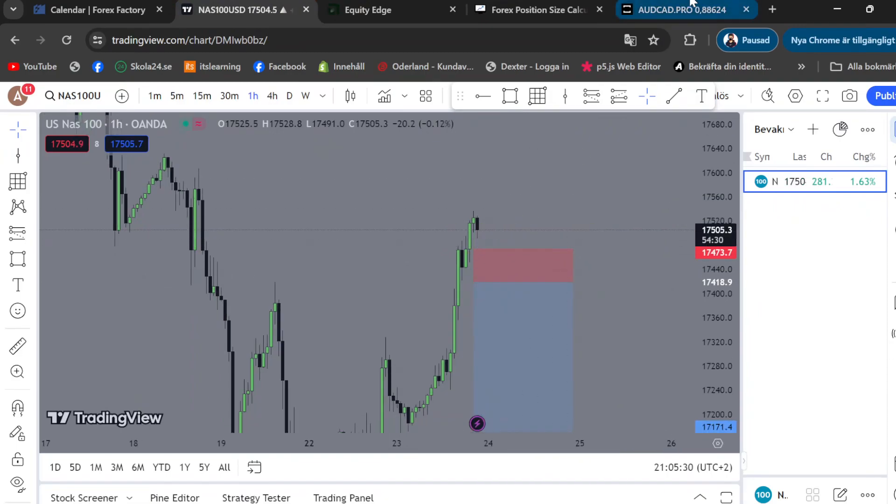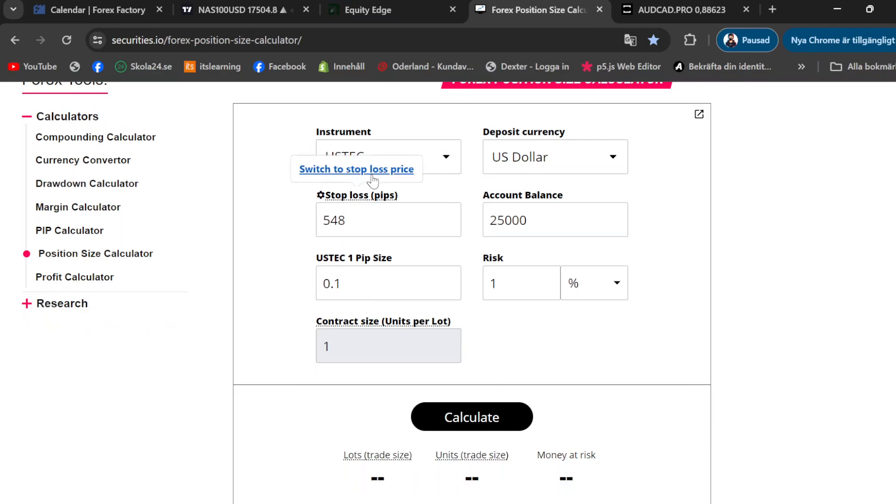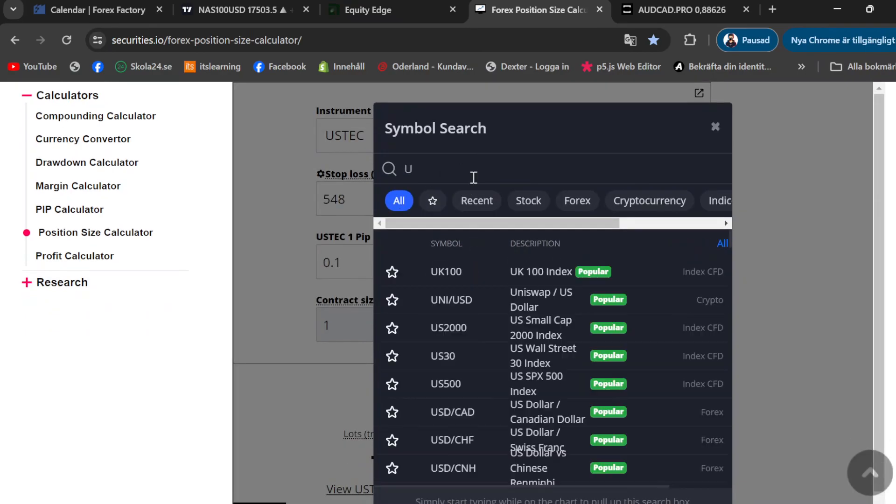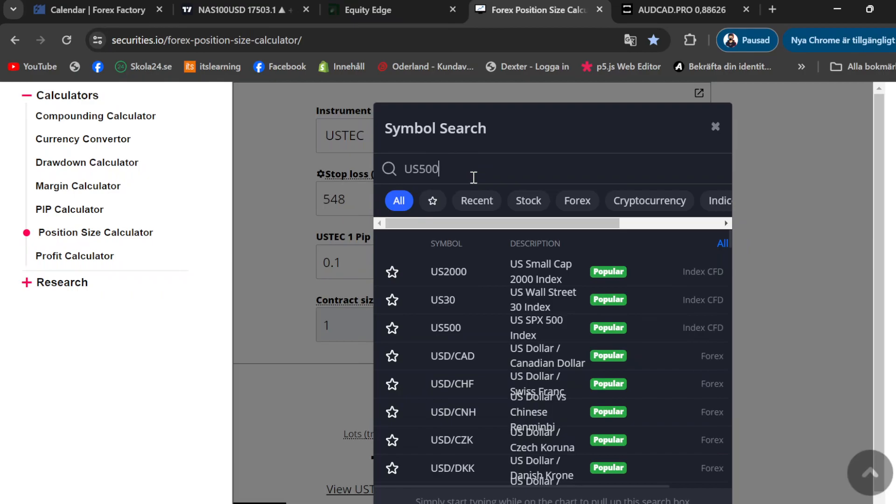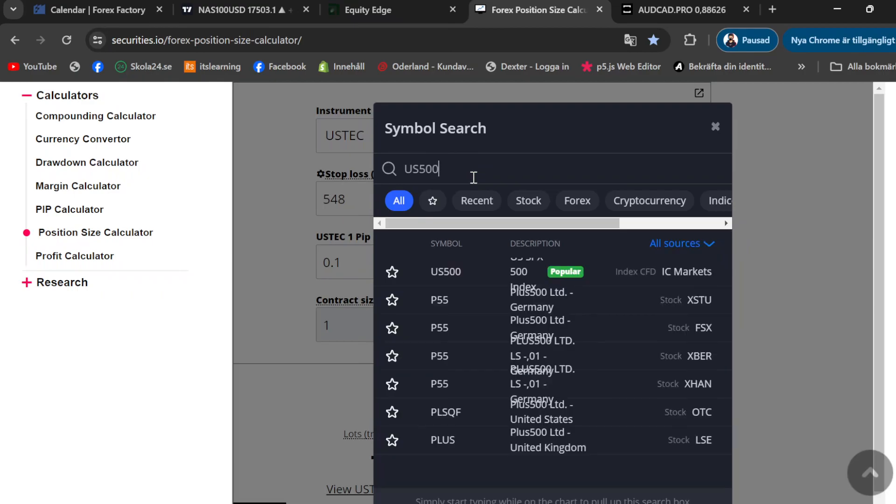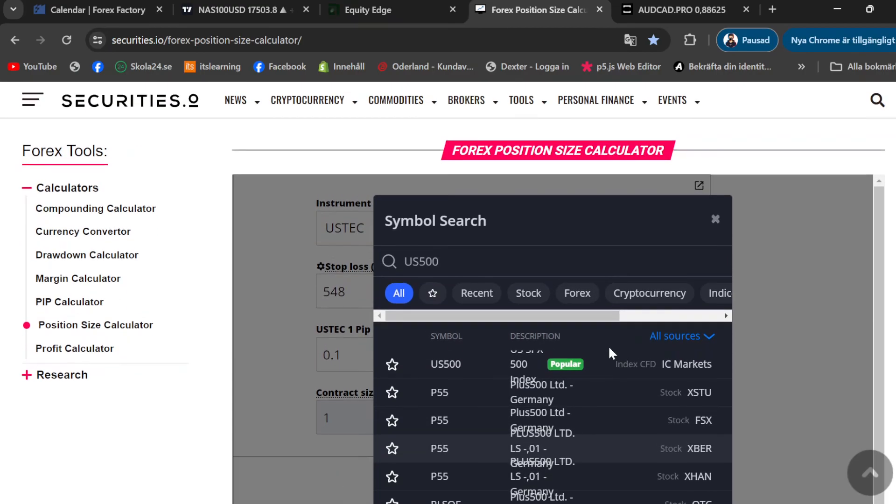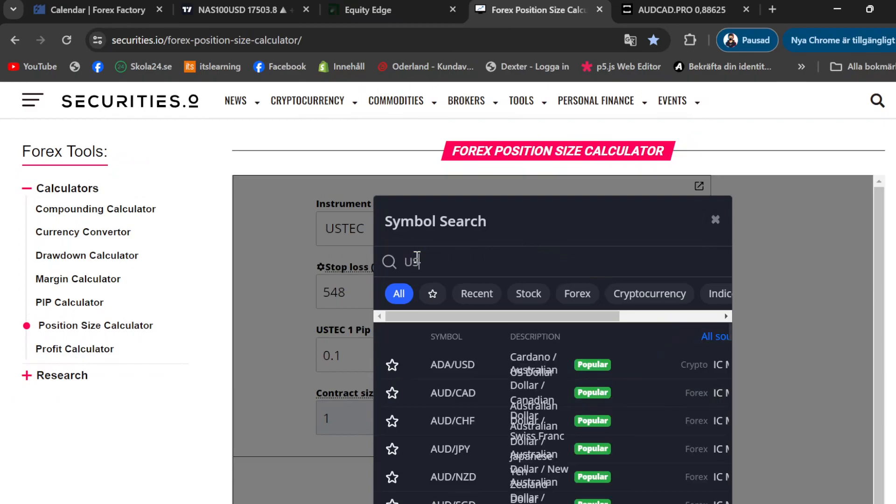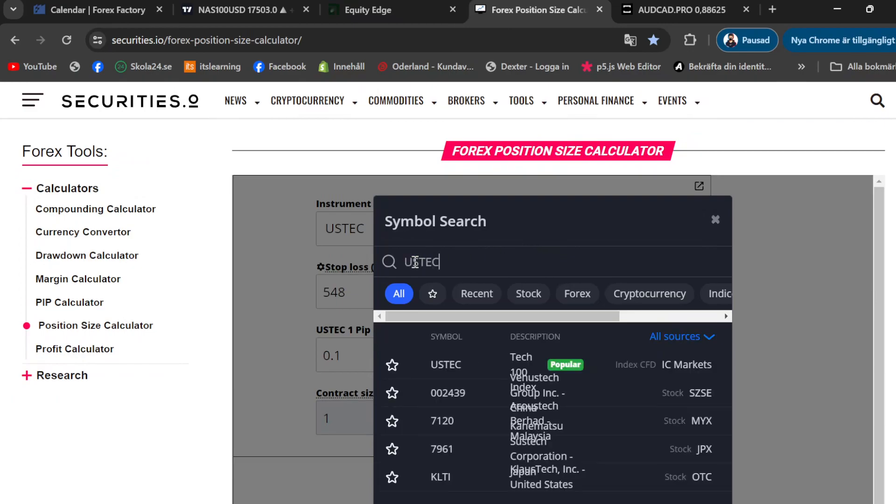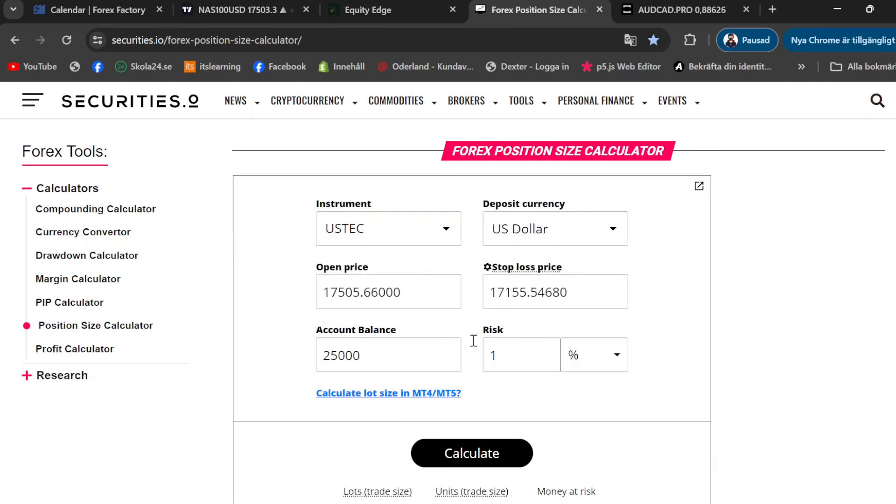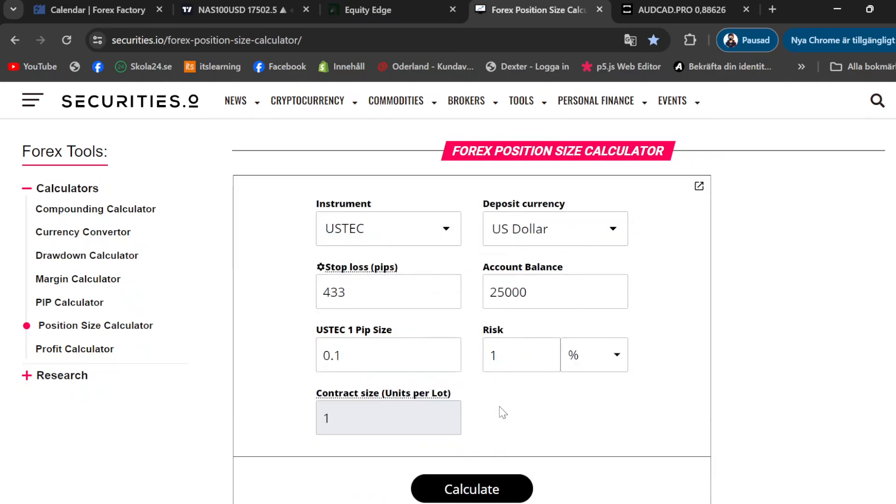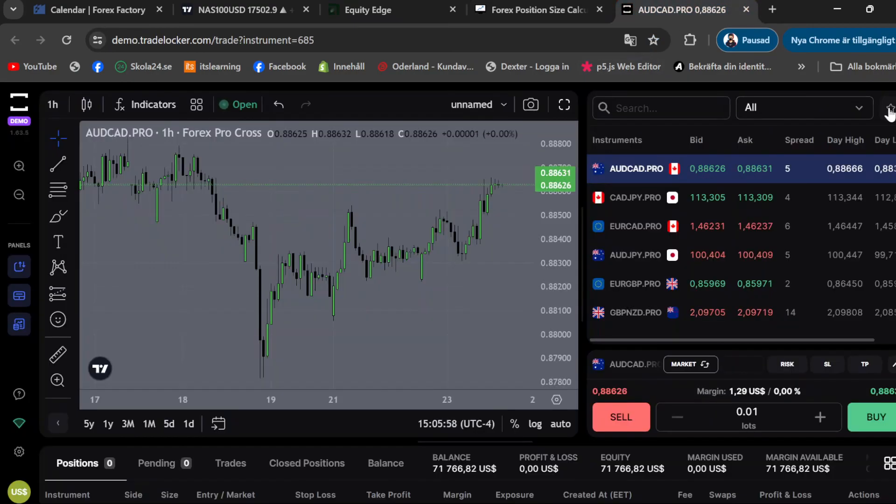Now how to find your contract size. So this US Tech is US 500. If you search over here, that's going to be S&P 500. US Tech is NASDAQ 100, so just select the pair that you want and switch it to stop loss pips. And we said that our stop loss was 54.8, and now you have to come back here.